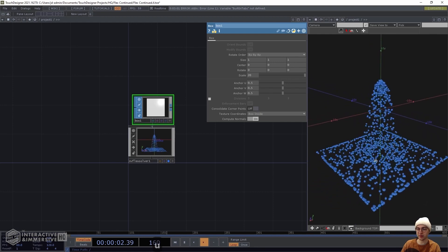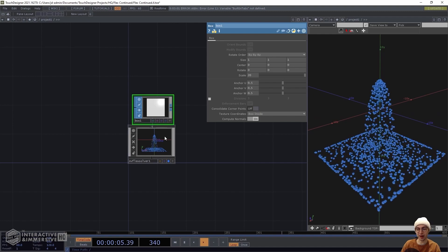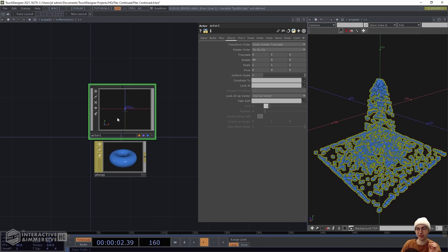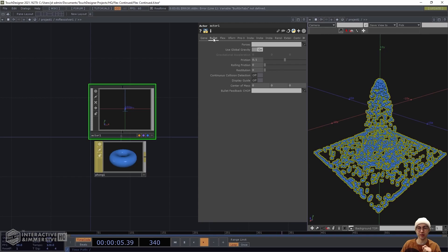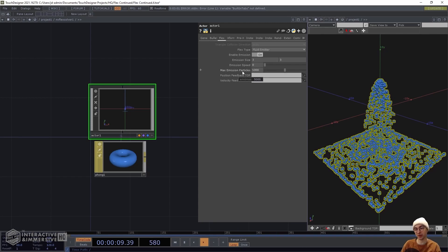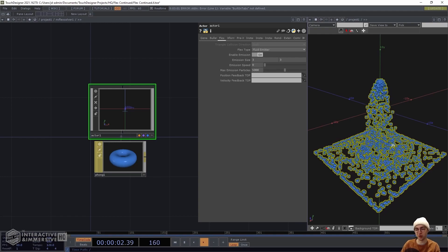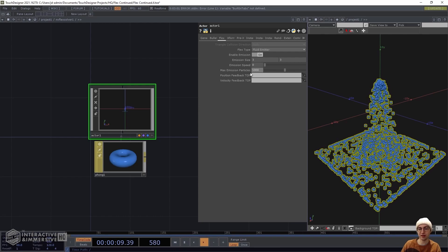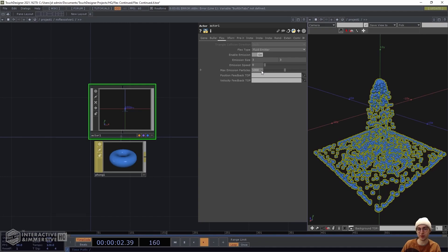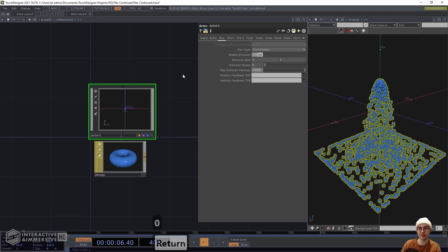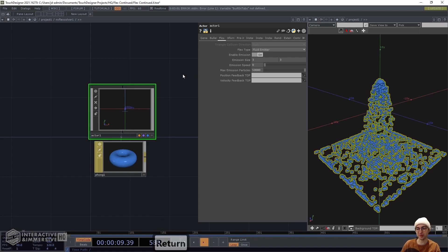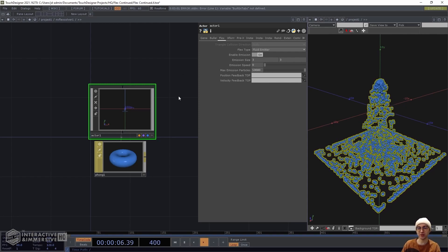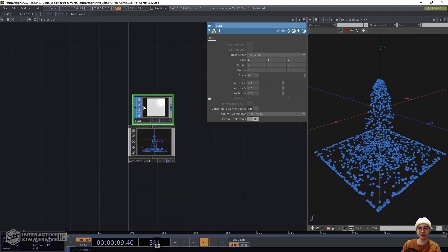We've got blue fluid emitting with many particles. One thing we forgot: heading back into the actor, we can increase the max emission particles parameter to raise the total particle count. In the version from the beginning we set this to 50,000 instead of 5,000. Since the Flex Solver is fully GPU-based, it can handle a very large number of particles, so bump that up to 50,000.